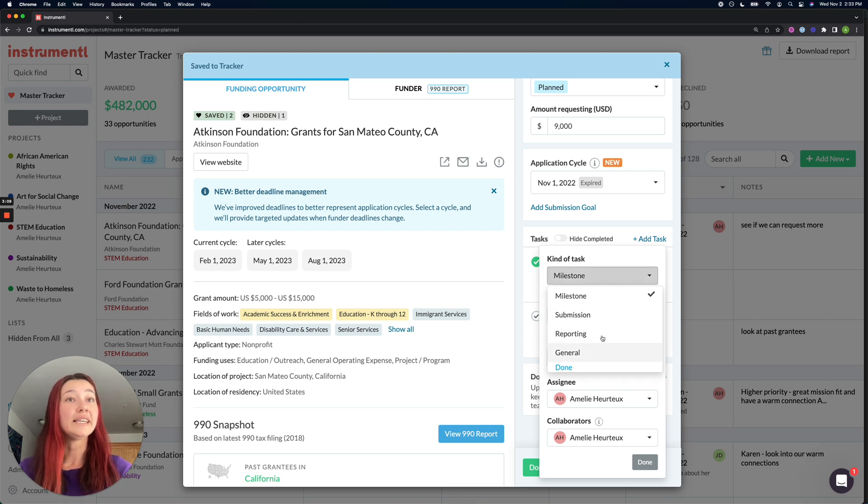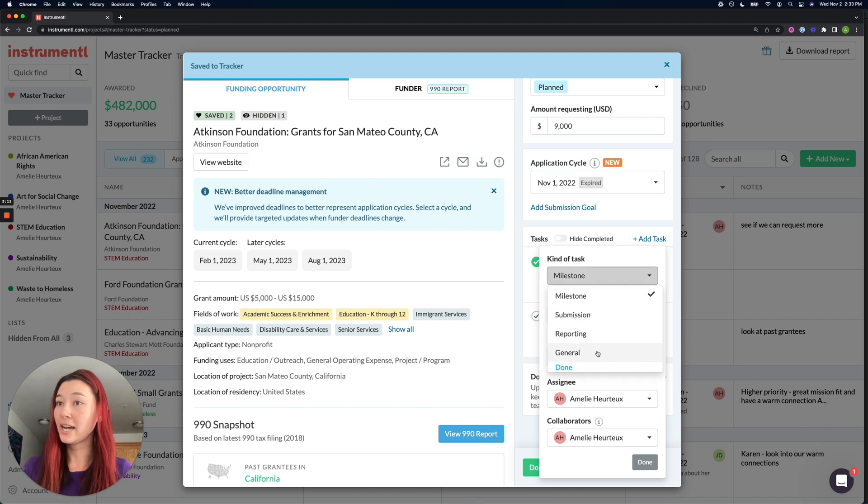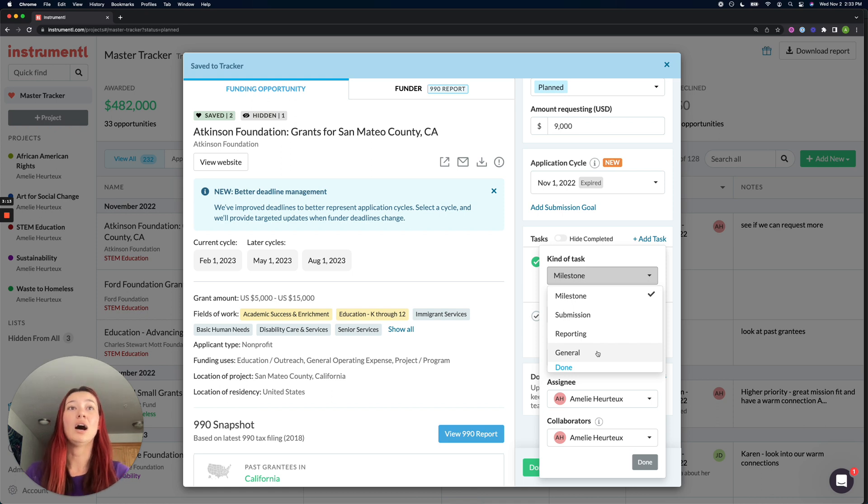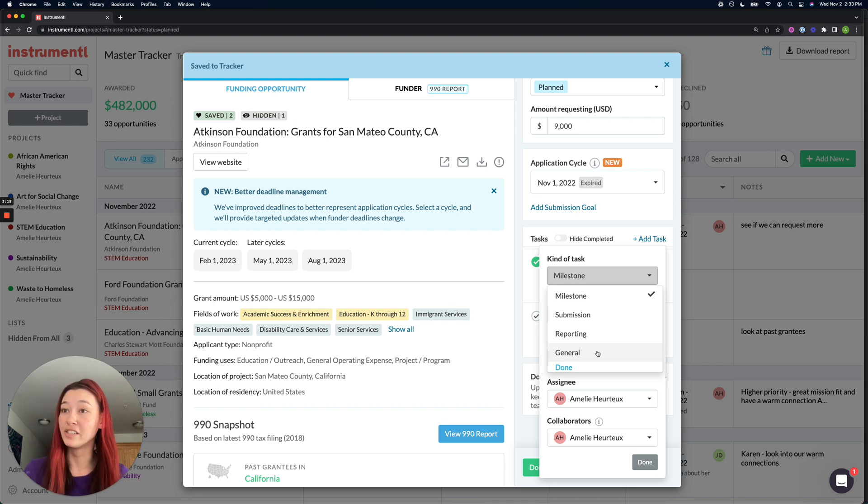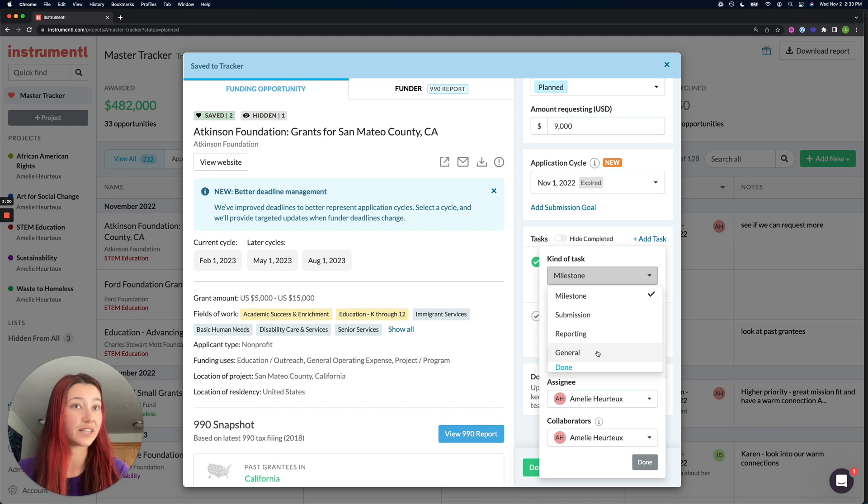Note that the different kinds of tasks are not going to have an effect on how this task shows up in your tracker. So you can really assign whatever definitions you want to these kinds of tasks.